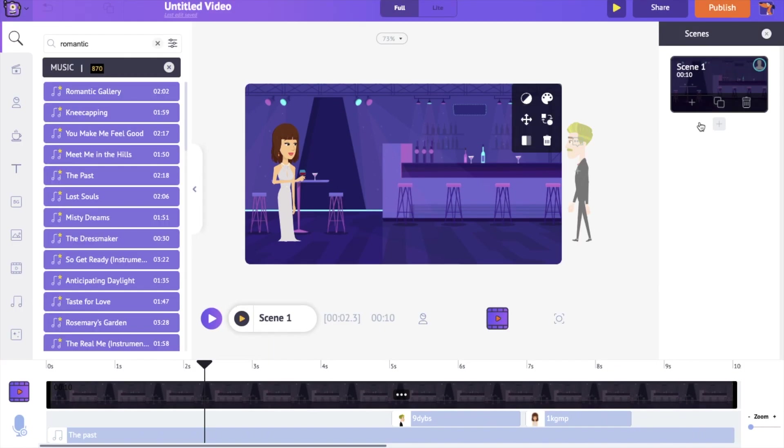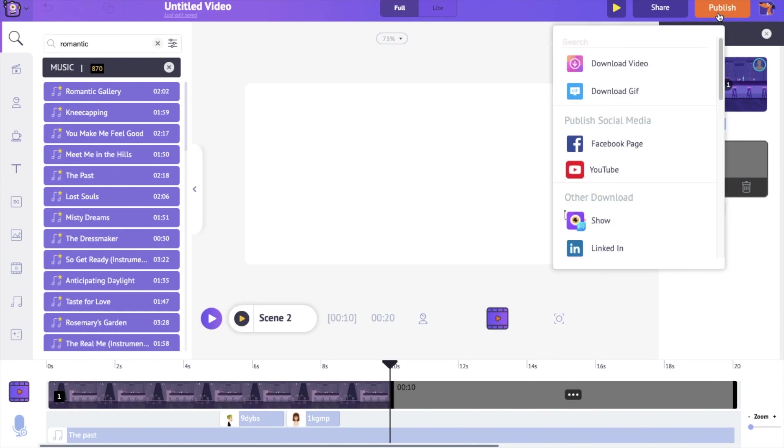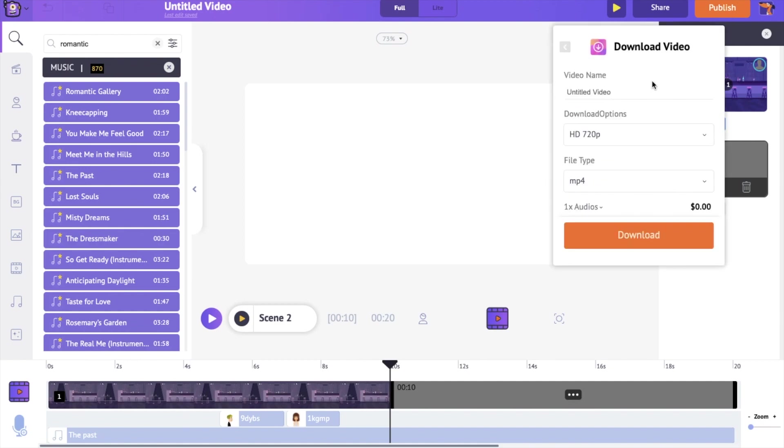Use this plus option on the scenes section to add a new scene. In the same way, you can create multiple scenes and complete your animation video. To download, use the publish option at the top. Click on the download video option, followed by selecting download. It will take a few minutes to render your video and it will be ready for download.